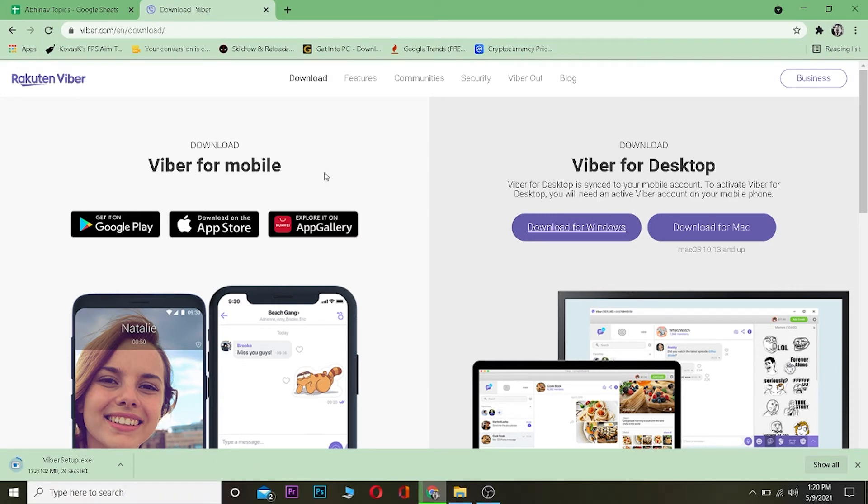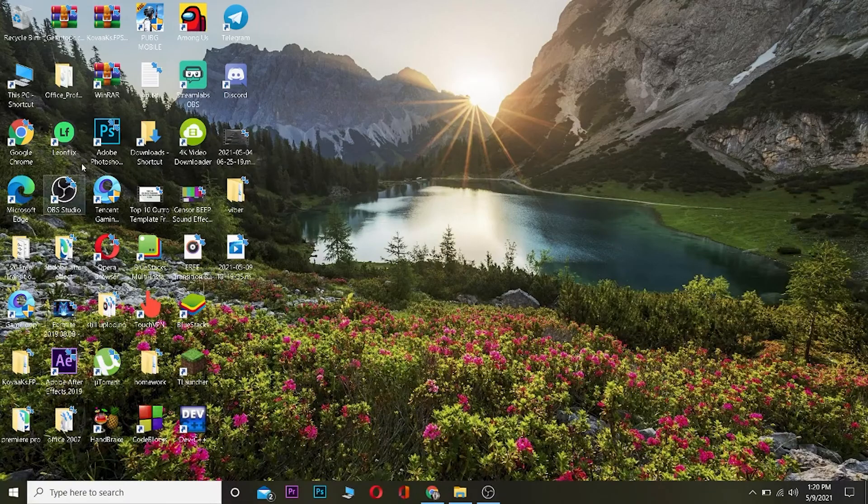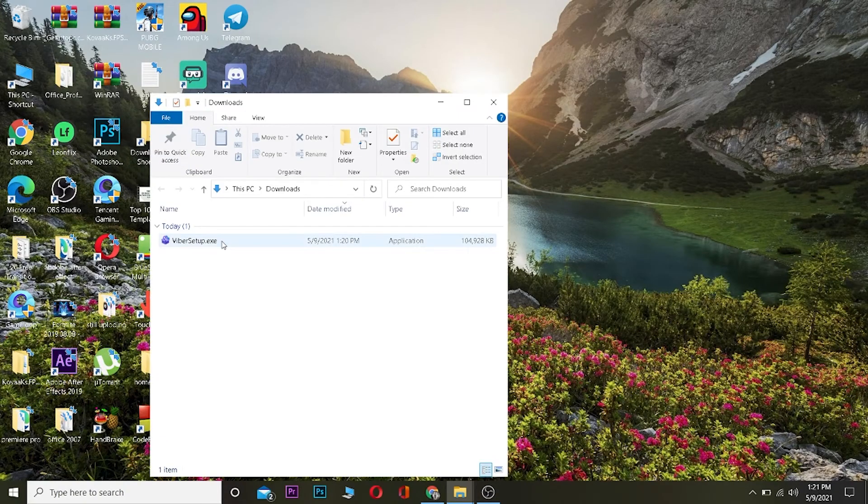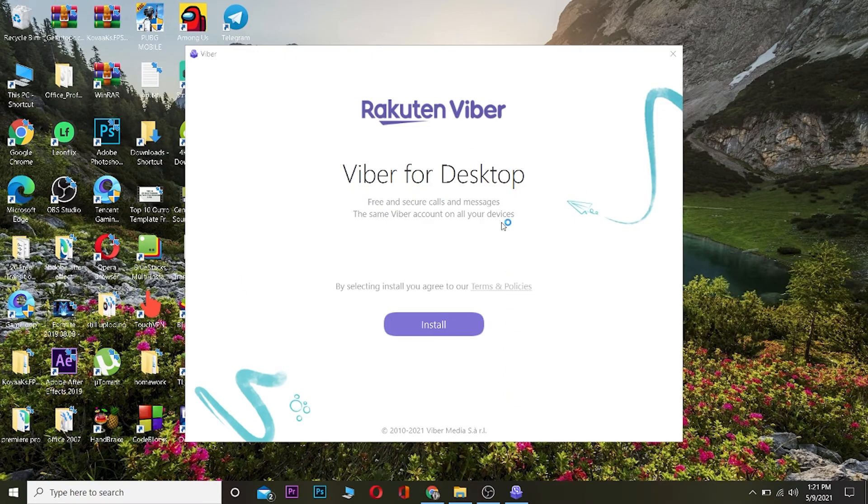After Viber is downloaded, go to your downloads on your PC. My downloads are over here. I can just click on Viber setup.exe.